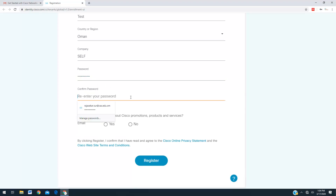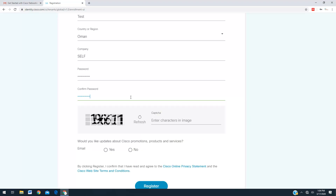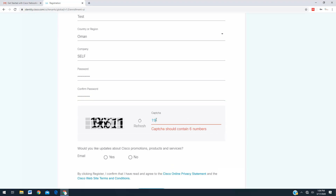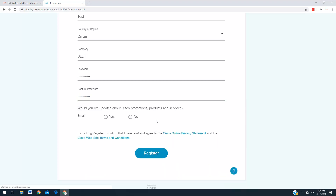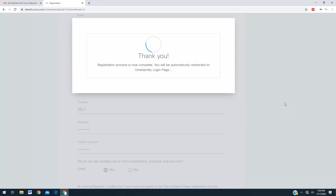The second field is to confirm the password — enter the same password again: capital N, 'Network12345'. You can also indicate whether you would like updates from Cisco about their products and services. If you want emails from Cisco about courses and products, you can select yes. Then click Register. Once you register, you will see a thank you confirmation and the registration process is completed.